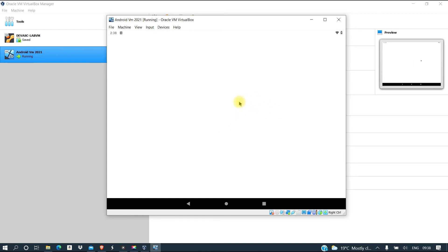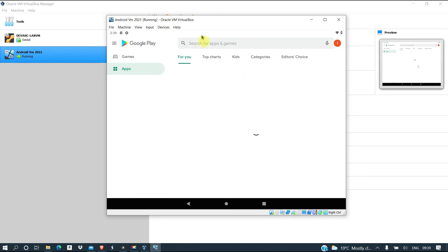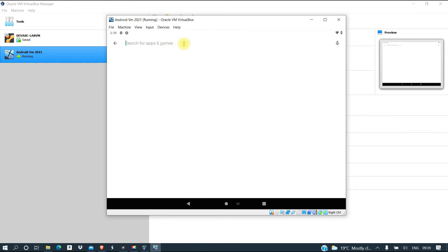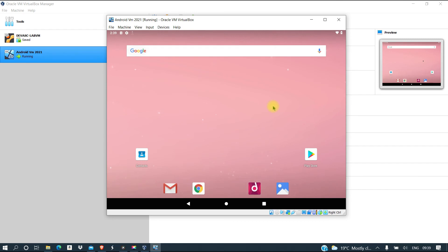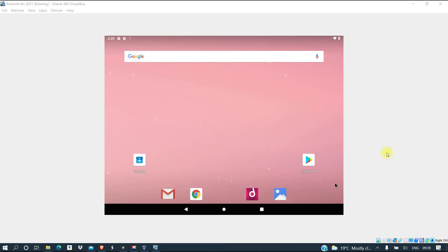When you start, this tablet is going to be slow initially, but as it configures, after some time it's going to be working as expected. That is how you run Android on your computer. I hope this video was informative to you.